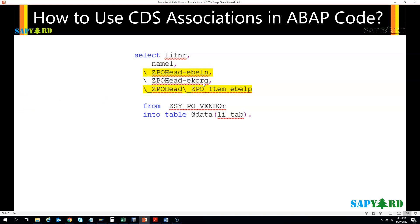So you will use the association name and then the field name. And if there are two associations — meaning one association and inside that another association, like a deep structure — in that case you will put a slash for the first association name, then another slash for the association name which is inside that association, and then a dash and the field name. This is how we use the association fields in ABAP code.